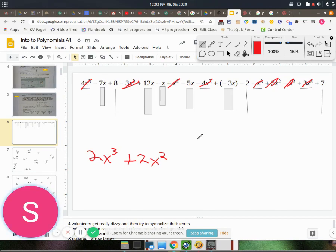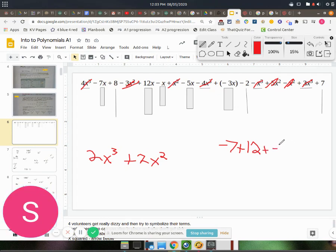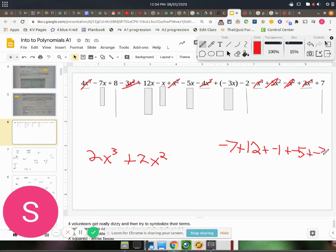So we've got negative 7. Let me write this out. Negative 7 plus 12 plus negative 1 plus negative 5 plus negative 3. Alright.